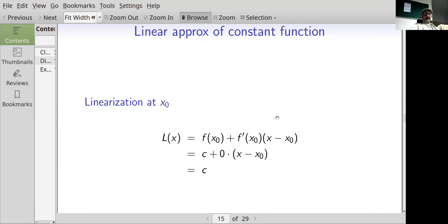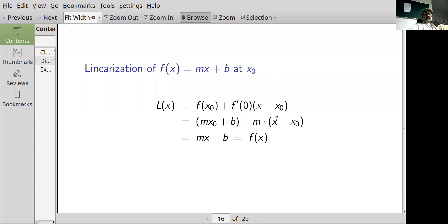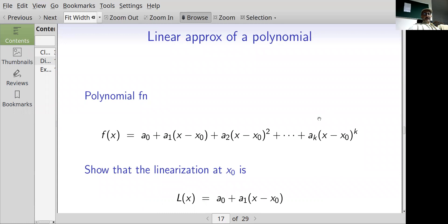A few more examples. For a constant function with value c, L(x) = f(x₀) plus f'(x₀) times (x minus x₀) = c plus 0 = c. So the linearization of a constant function is just the constant itself. For a monomial f(x) = mx + b, applying the formula gives mx₀ + b plus m(x minus x₀), which simplifies back to mx + b = f(x). So the linearization of a monomial is just the monomial itself.